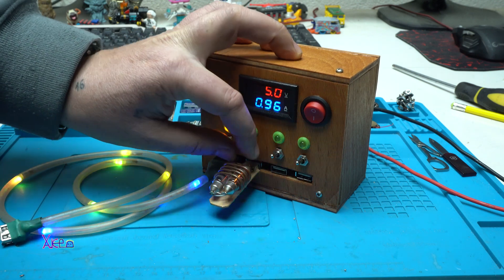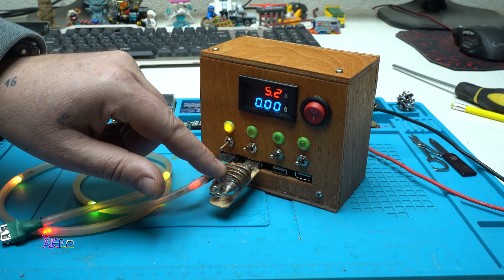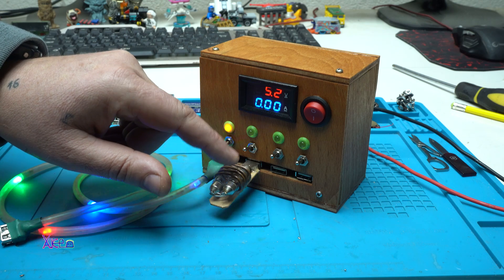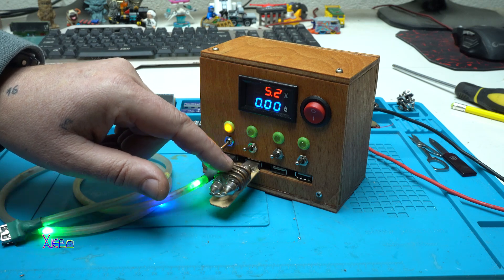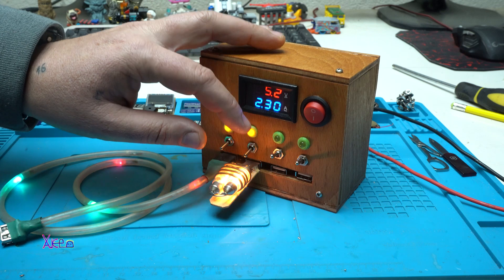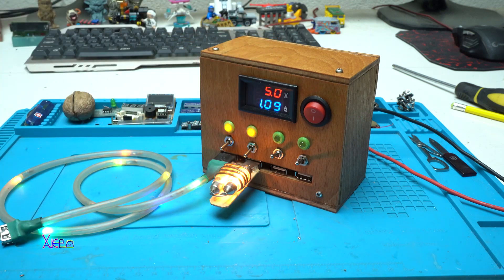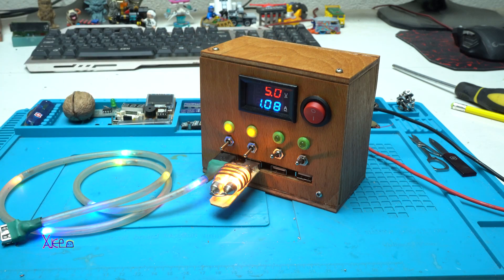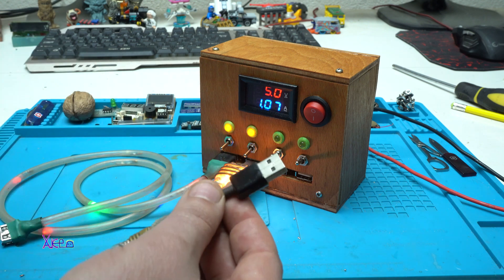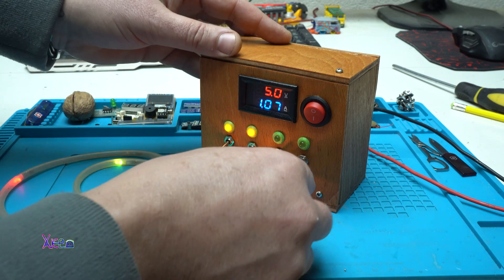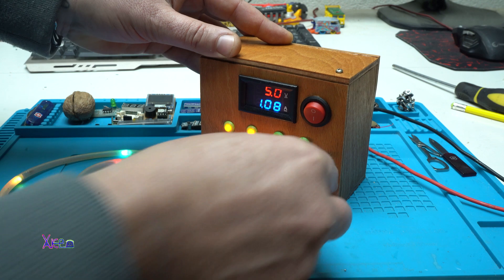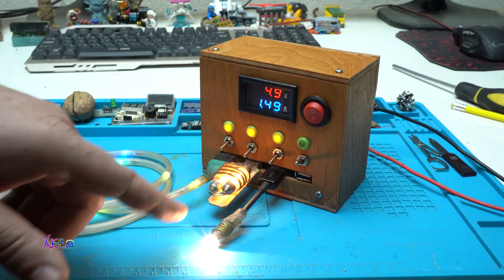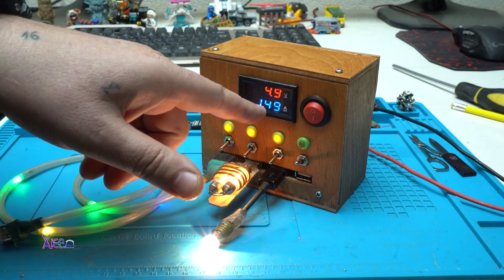I'm gonna turn it off this one. Turn it this one. And you can see that this USB discharge is pulling one amp. One point one amp.